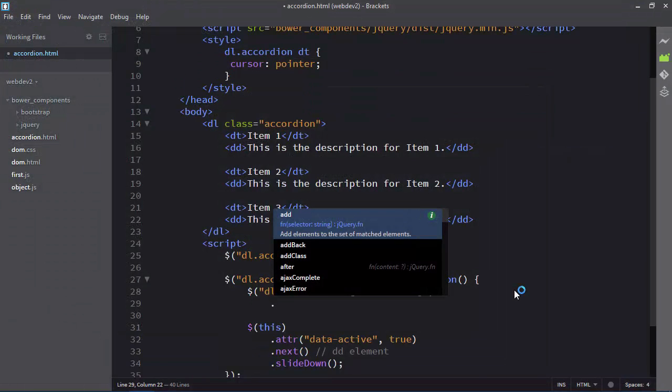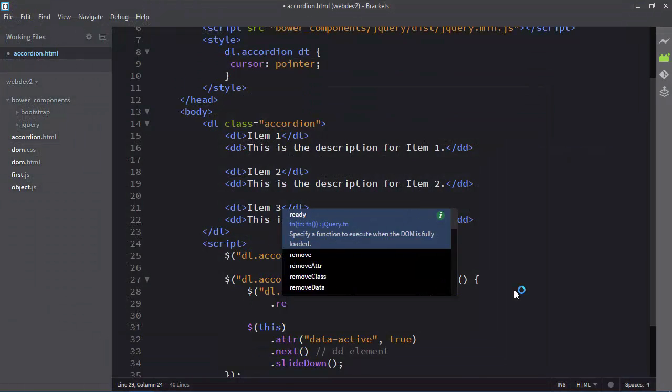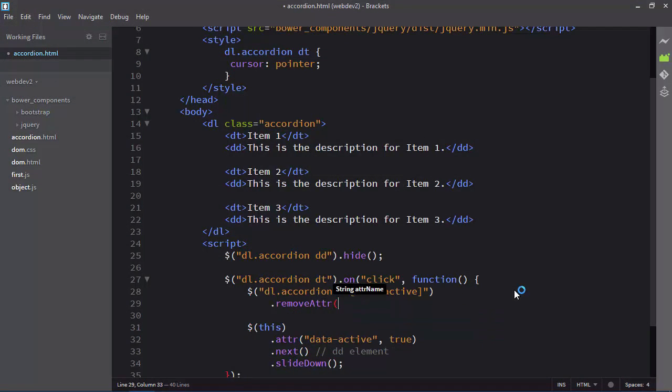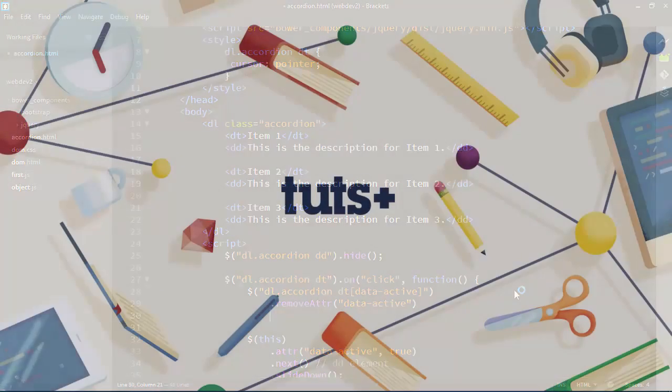I'll introduce you to a framework called Bootstrap. This, too, is something you will use Bower to acquire. And I will teach you the basics of Bootstrap's grid system, so that you can create web pages that work on any screen size.